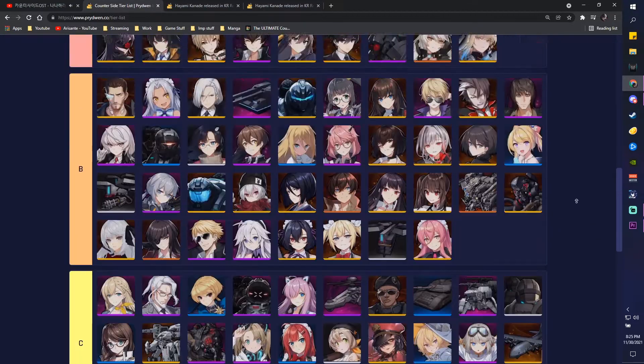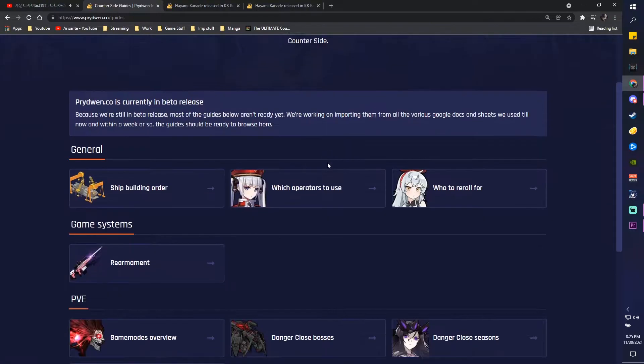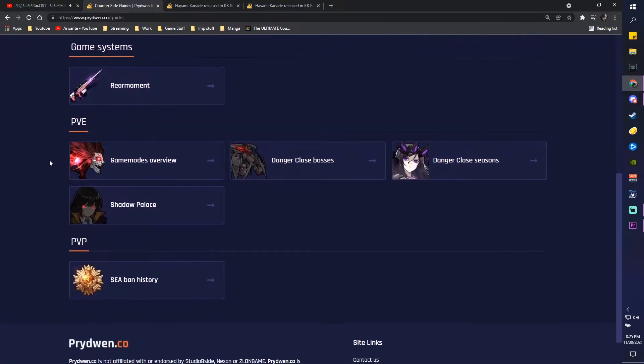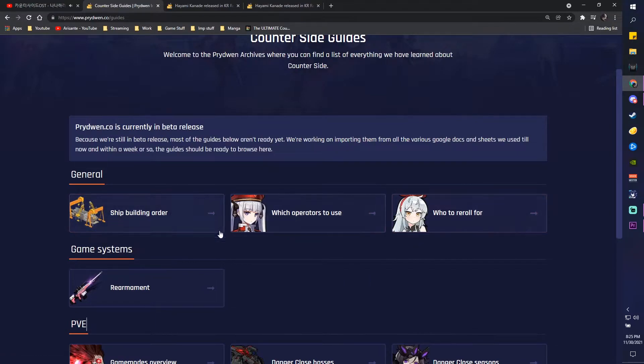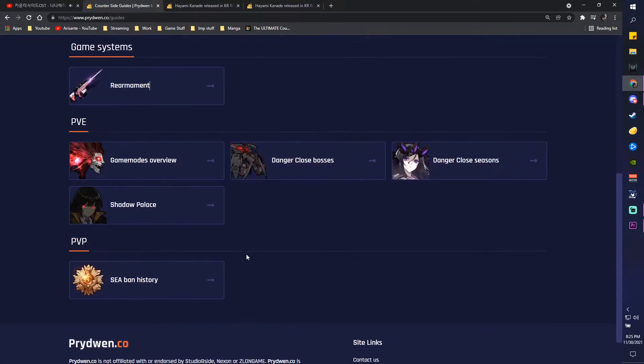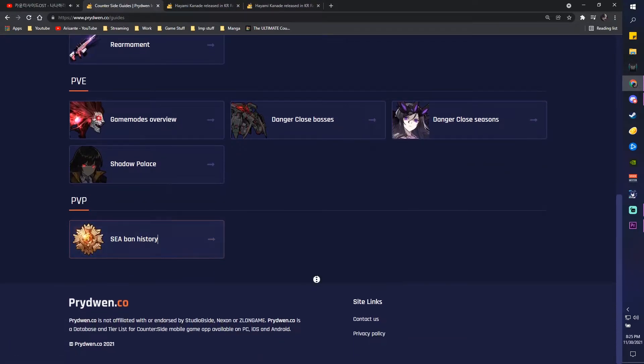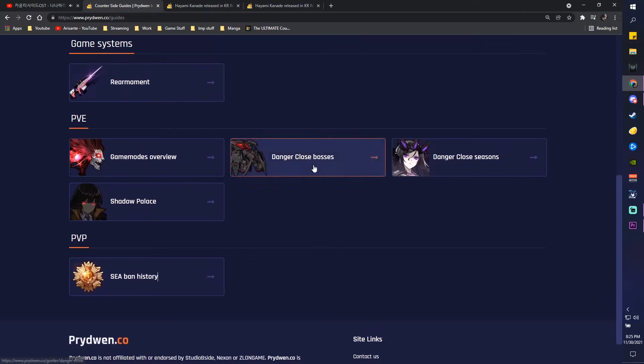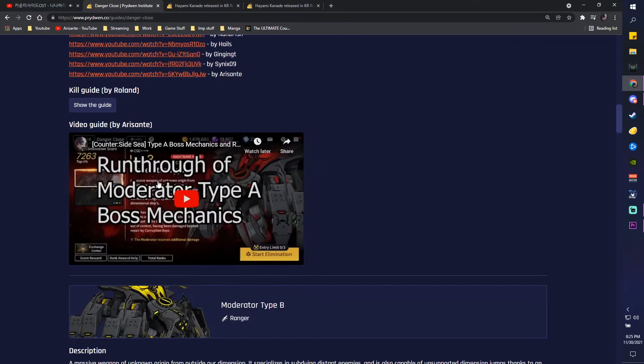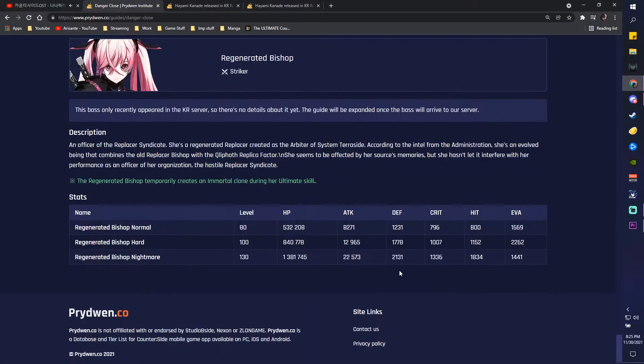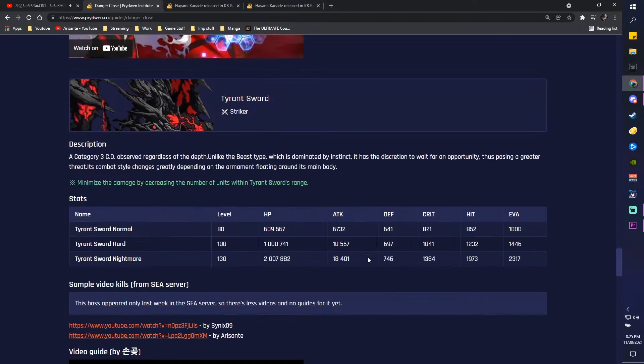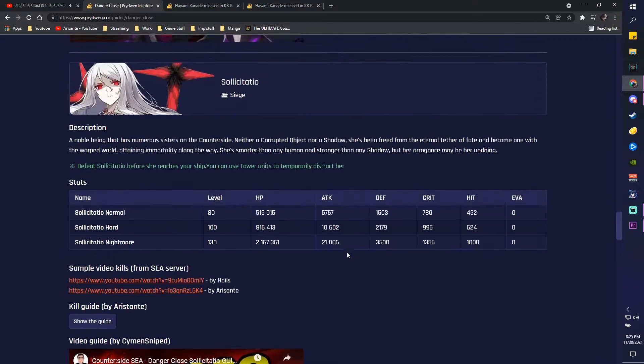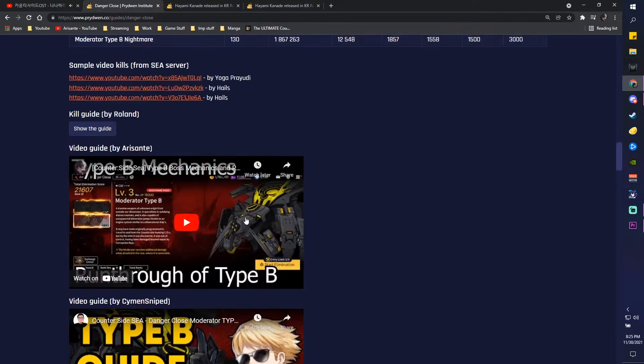Other than that, we also have our guides. Now this is a pretty big part of the site. You can obviously see, you know, which operators use, what to reroll for, shipbuilding. Big ones are future stuff like rearmament. You can also see future danger close bosses or danger close guides as well, and new seasons. Civan history if you're interested. So obviously, if you didn't know we're about to get, I mean, obviously you can see all the like stats and stuff and like videos from other people. Hey, that's me! Look at that, and also Simon too.